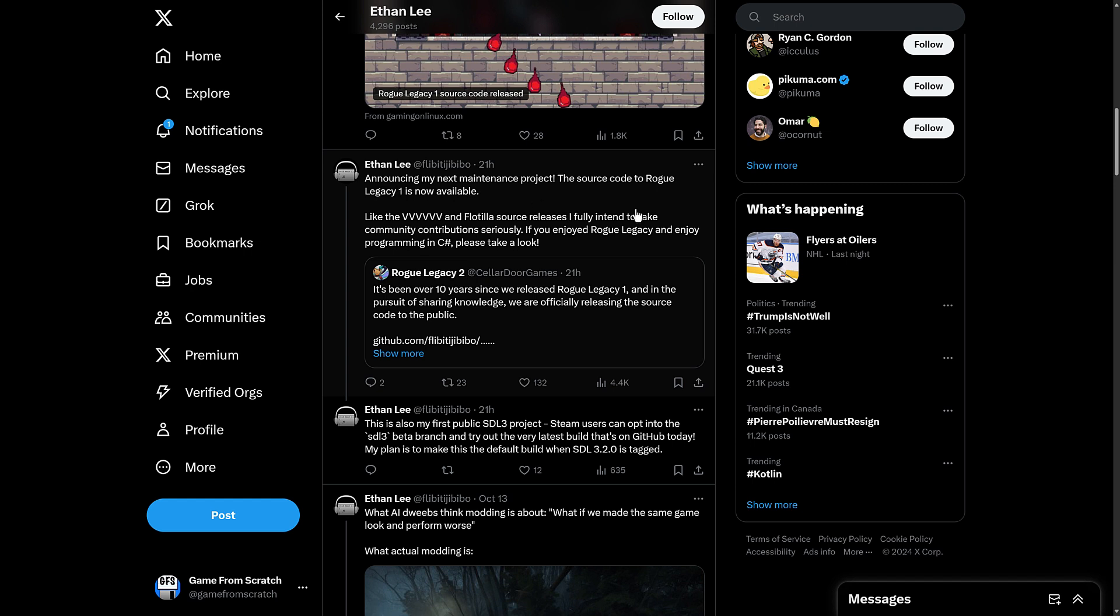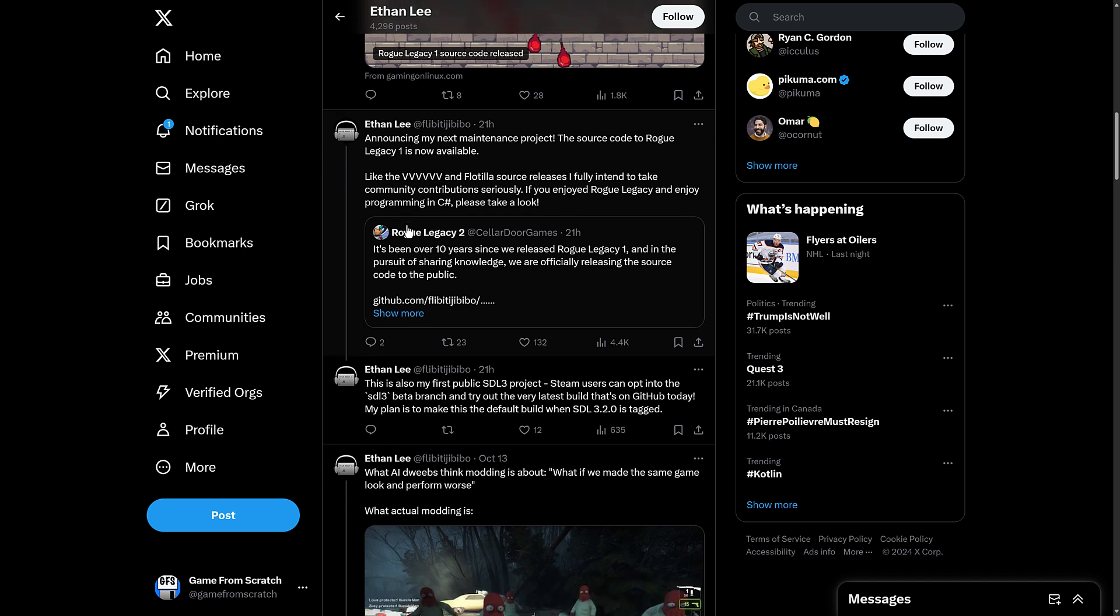Announcing my next maintenance project. The source code to Rogue Legacy 1 is now available. And Flotilla Source releases. I fully intend to take community contributions seriously. If you enjoyed Rogue Legacy and enjoy programming in C Sharp, please take a look.